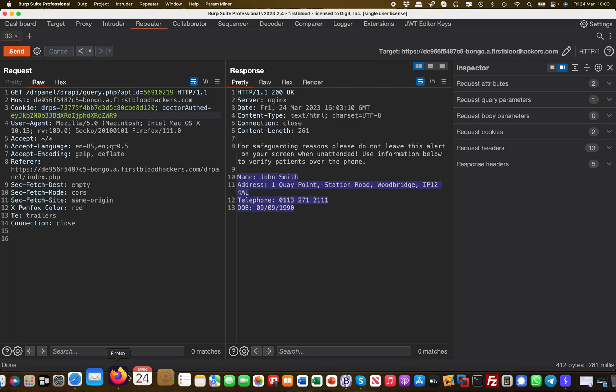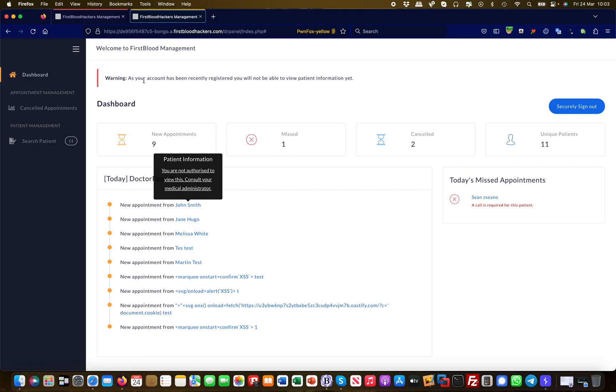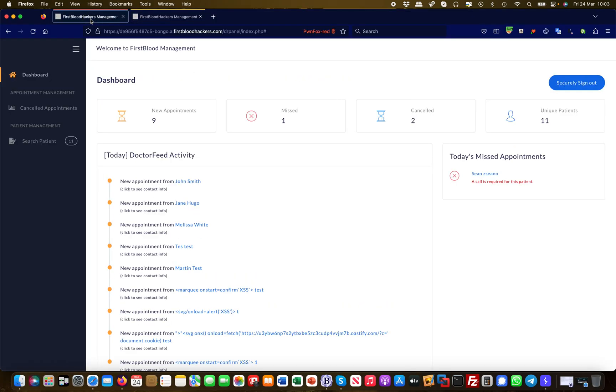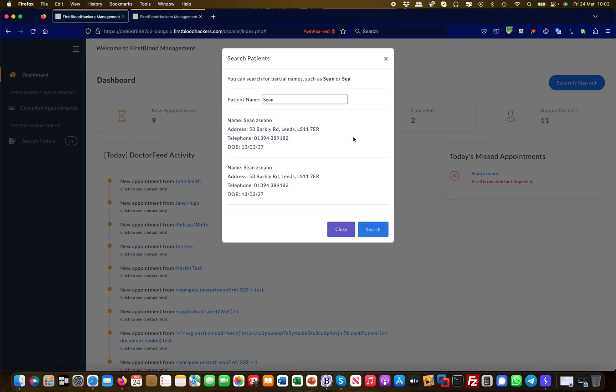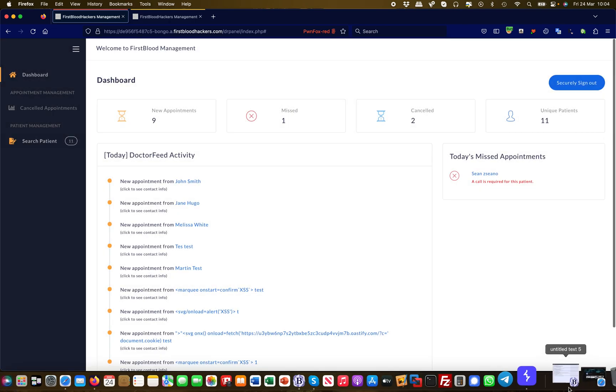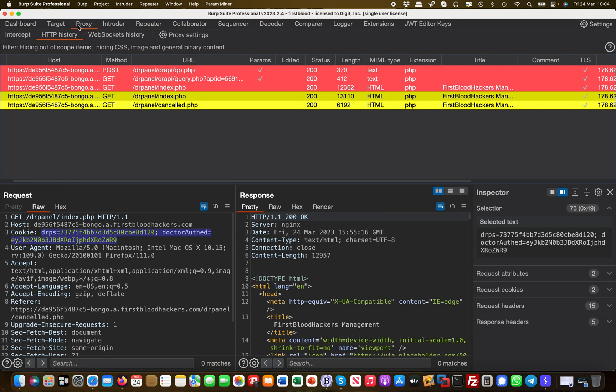Let's move on to the second one. As an admin, you have a search patient option. I can search for patient names. I search for Sean, for example, and I get information about the database entries. Let's take a look at this in Burp.